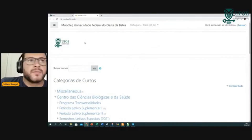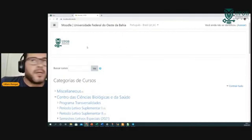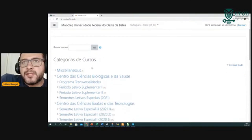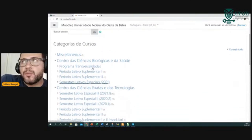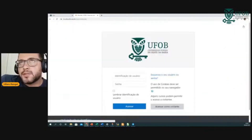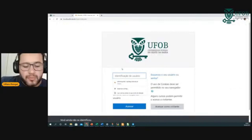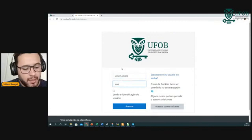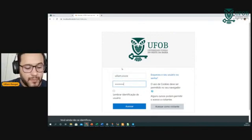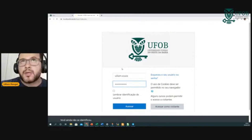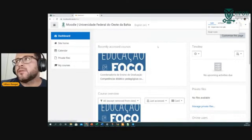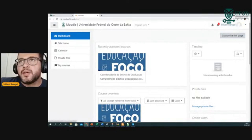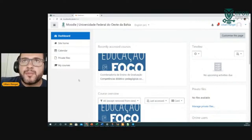O ambiente do Moodle tem esse layout inicial, que é o ambiente público. Mas você pode também com o seu login e senha da UFOB acessar e autenticar nos sistemas. Aqui é a versão dele autenticado — depois que eu logo no sistema.